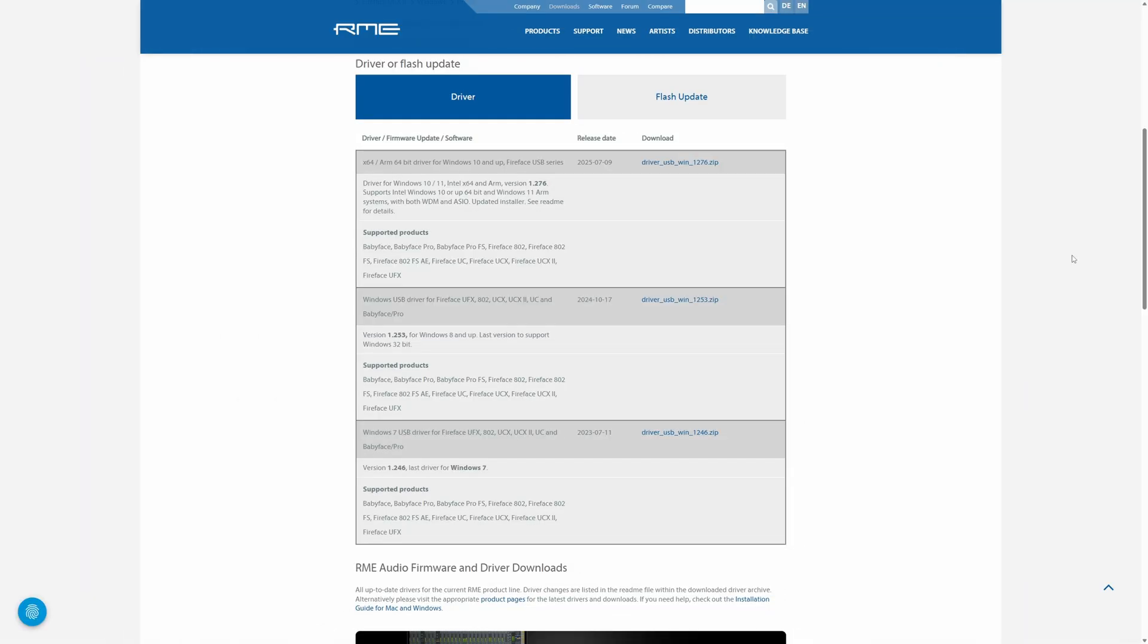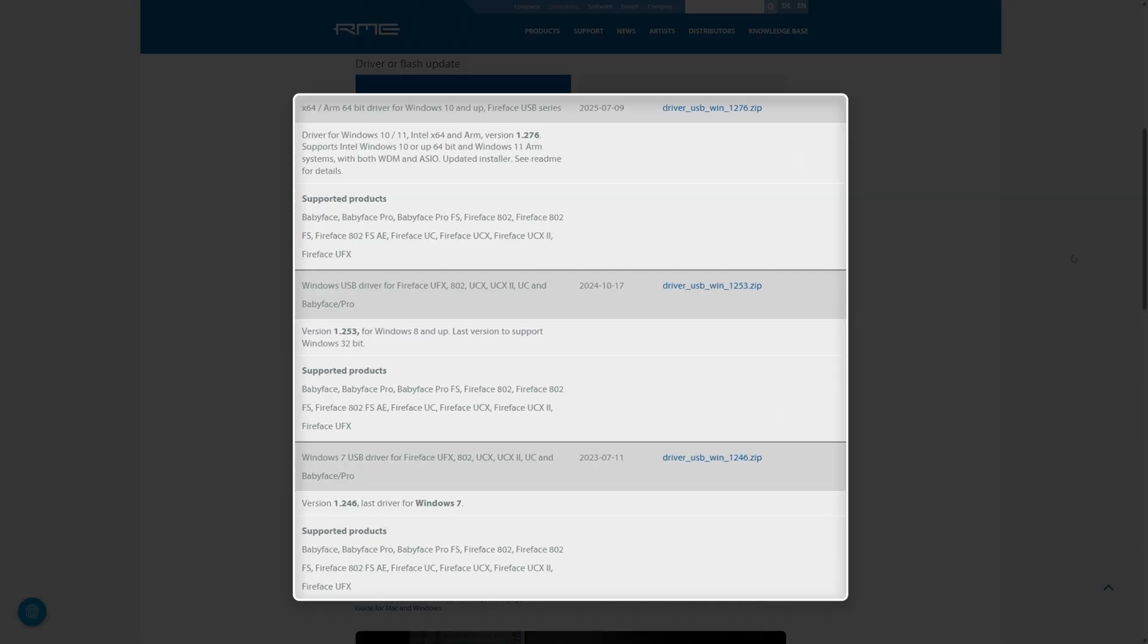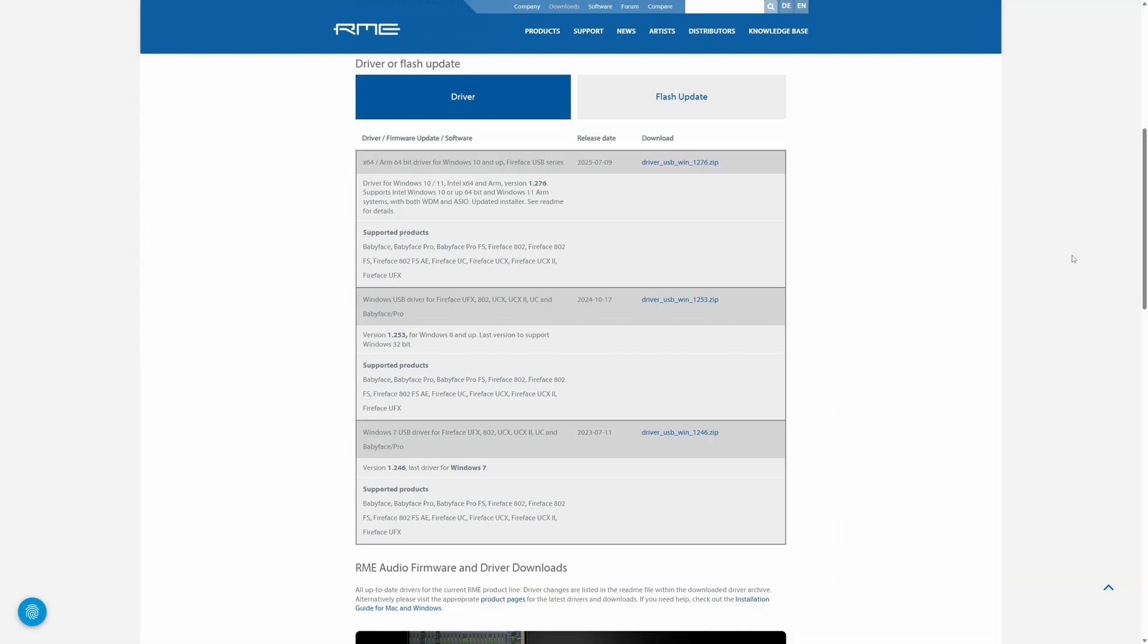For Windows users, simply download and install the driver suitable for your version of Windows. In all cases, I'd recommend restarting your computer so the driver can register correctly.